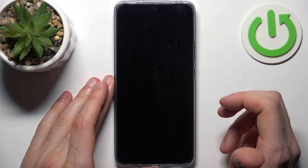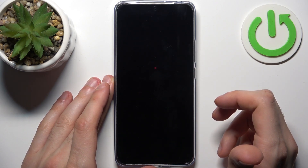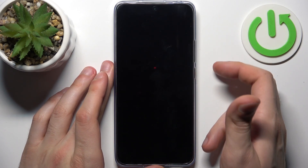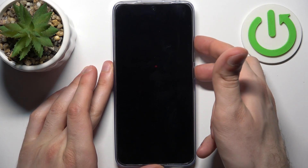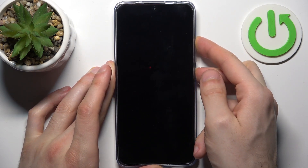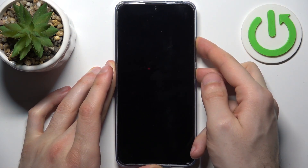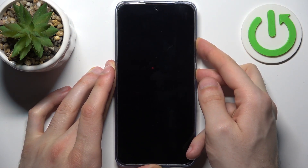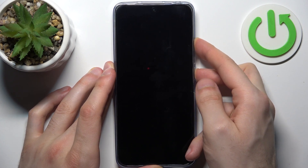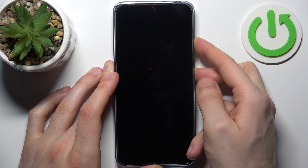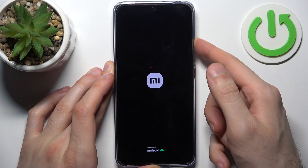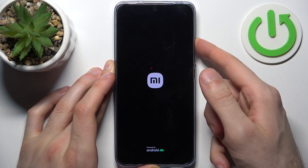And after it turns off completely, hold down a combination of keys — power key plus volume up at the same time for a couple of seconds. After the screen turns on and you can see the Xiaomi logo appeared, you can release the power key and keep holding only volume up.